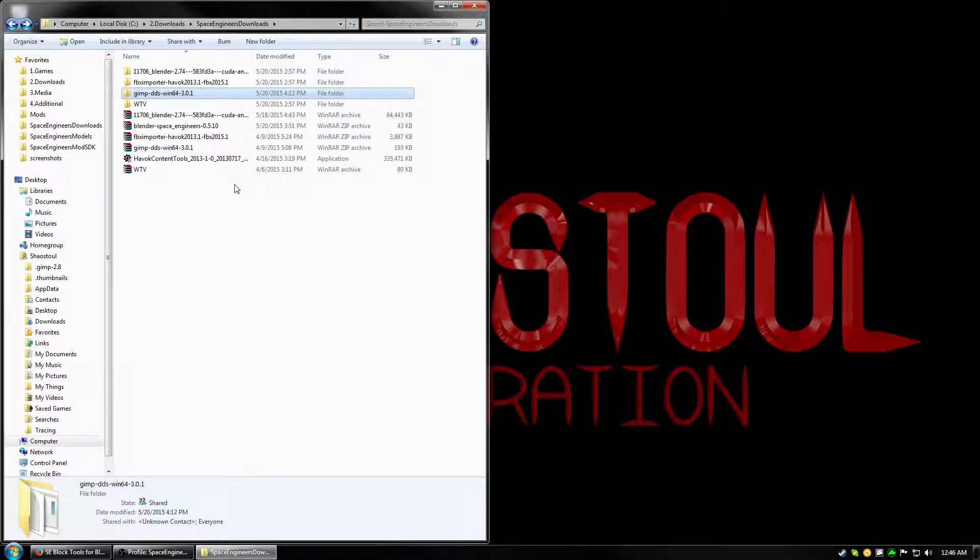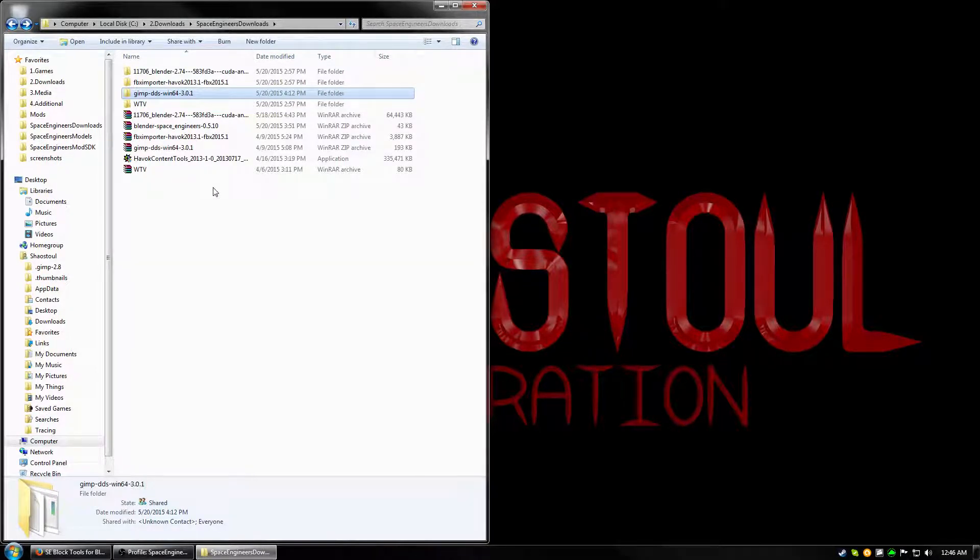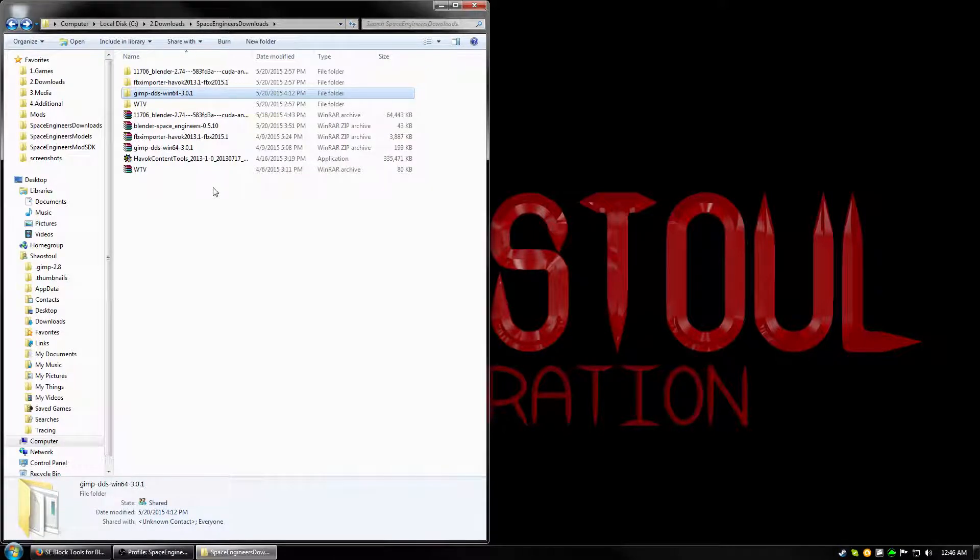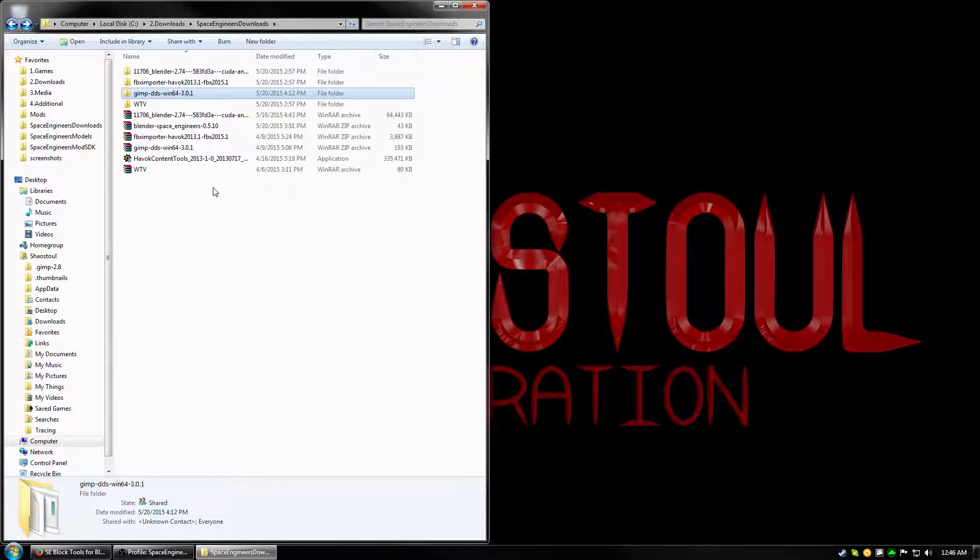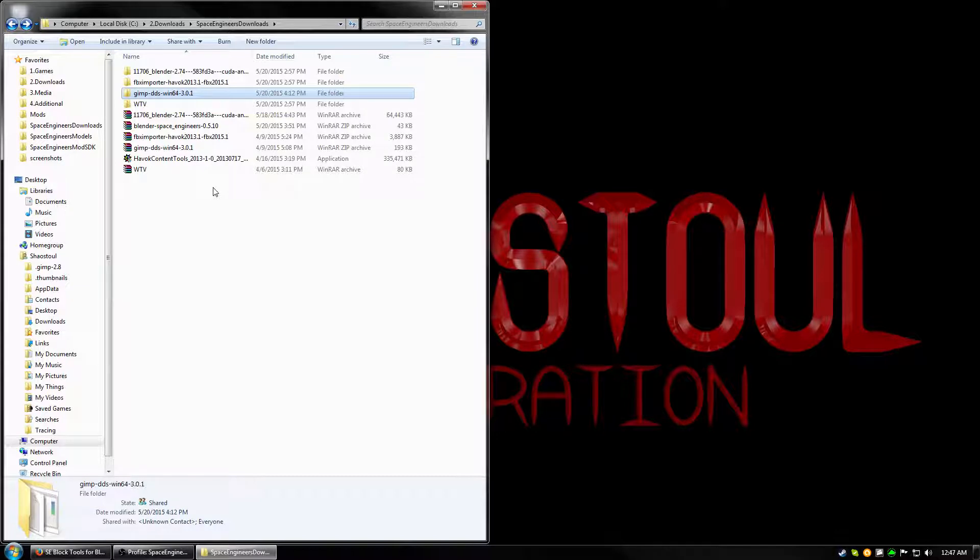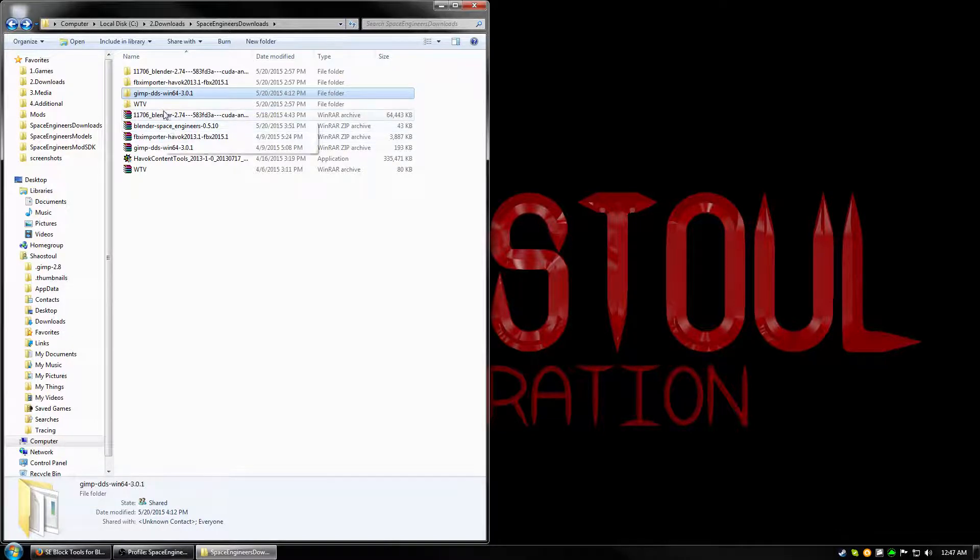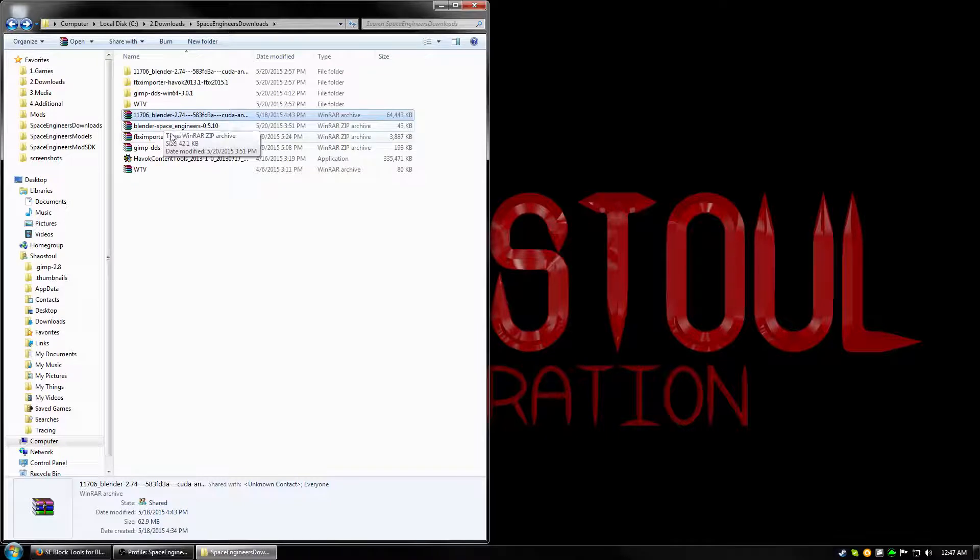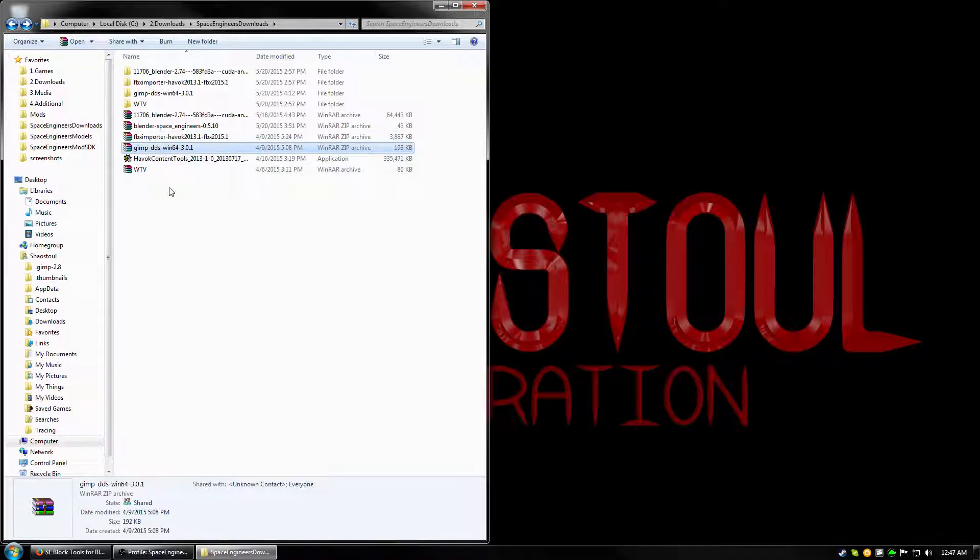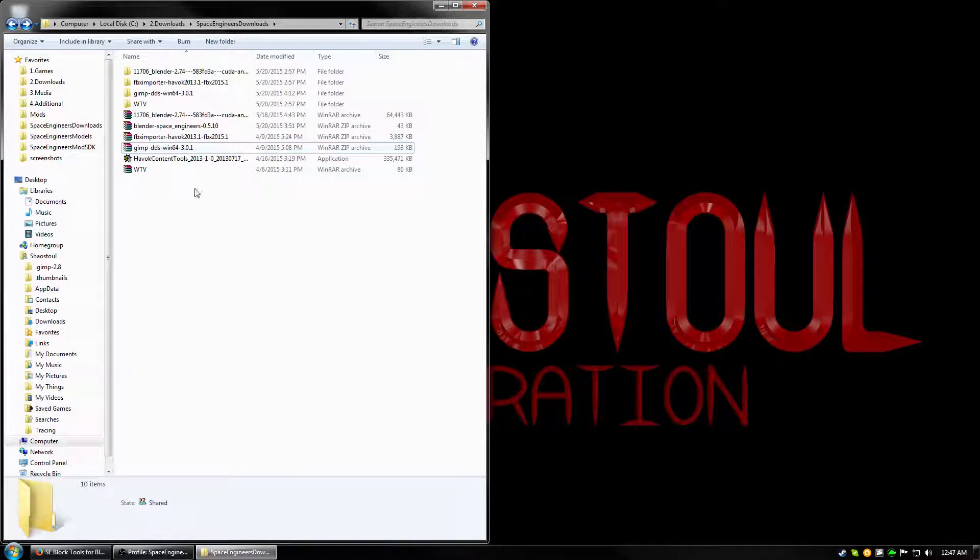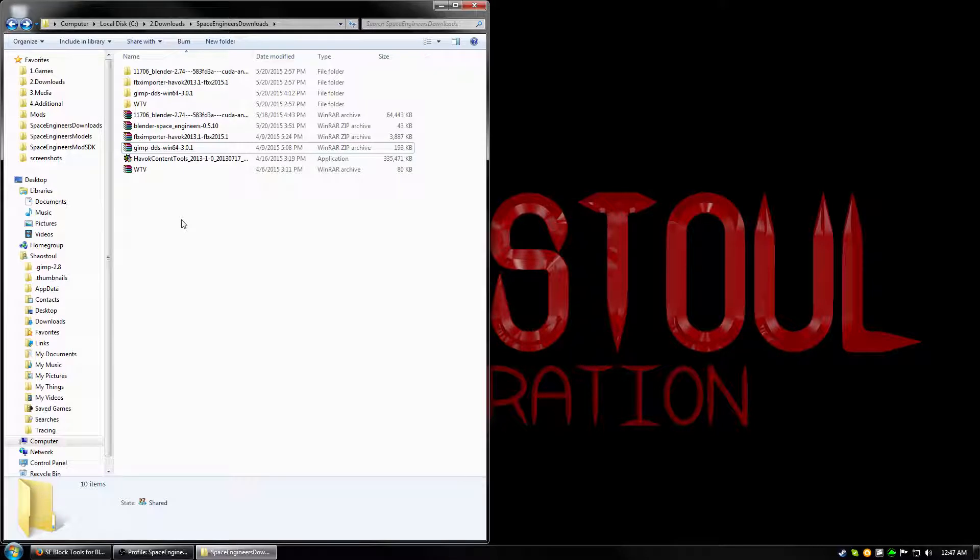The next thing I suggest is getting Windows Texture Viewer. It's not necessary, but it will make viewing your DDS images a lot easier than if you were to use something else, like GIMP, because GIMP takes a little while to load images if the program's not already loaded. Alright, so we installed Blender. We installed Havoc, the FBX importer. We installed GIMP and the plugin. And then you would have Notepad++ to install. It's a real easy install, so it shouldn't give you any trouble.